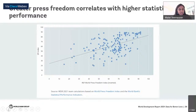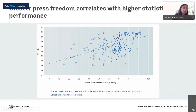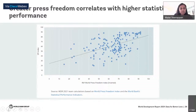A higher score on the NSO independence indicator is highly correlated with statistical performance as captured by the SPI. Civil society and a free and empowered press are critical checks on government power in general, and on government interference with statistical independence and data transparency in particular. Greater press freedom, as measured in the World Press Freedom Index compiled by Reporters Without Borders, is also highly correlated with statistical performance regardless of a country's size or income level. These two examples show how press freedom and a relatively independent NSO are mutually reinforcing.